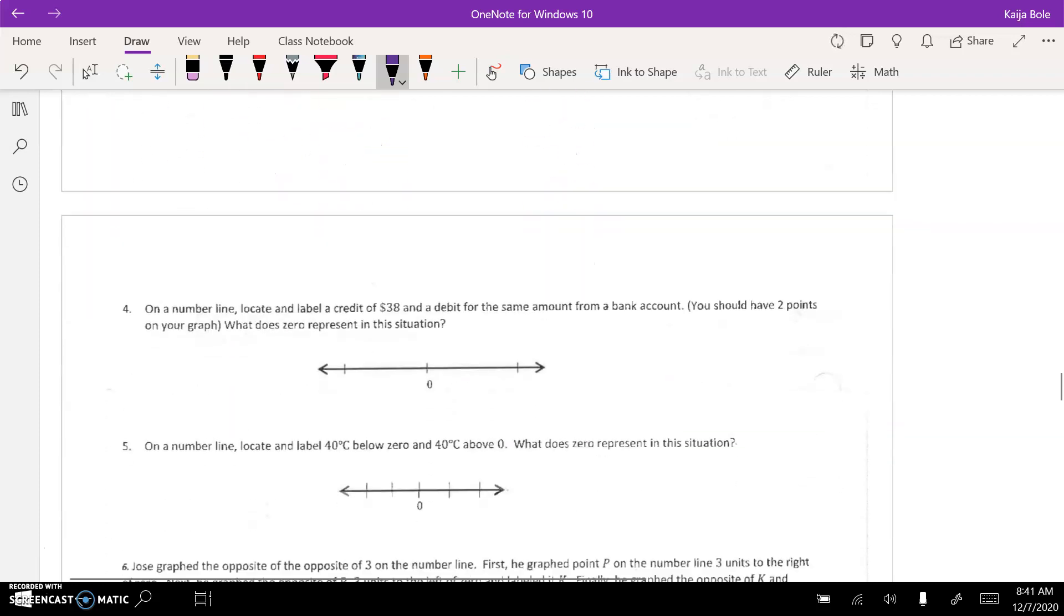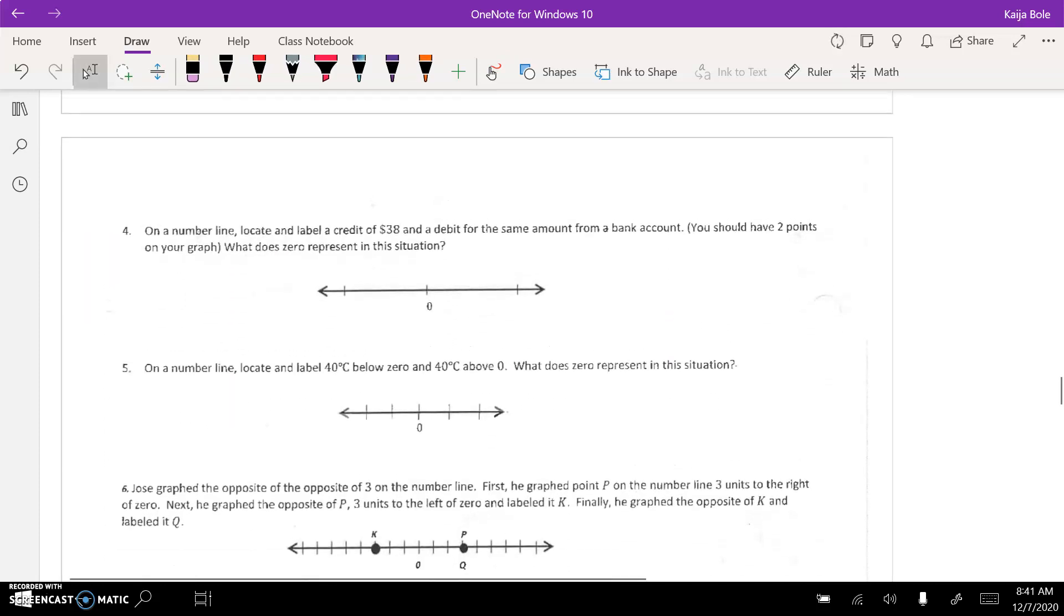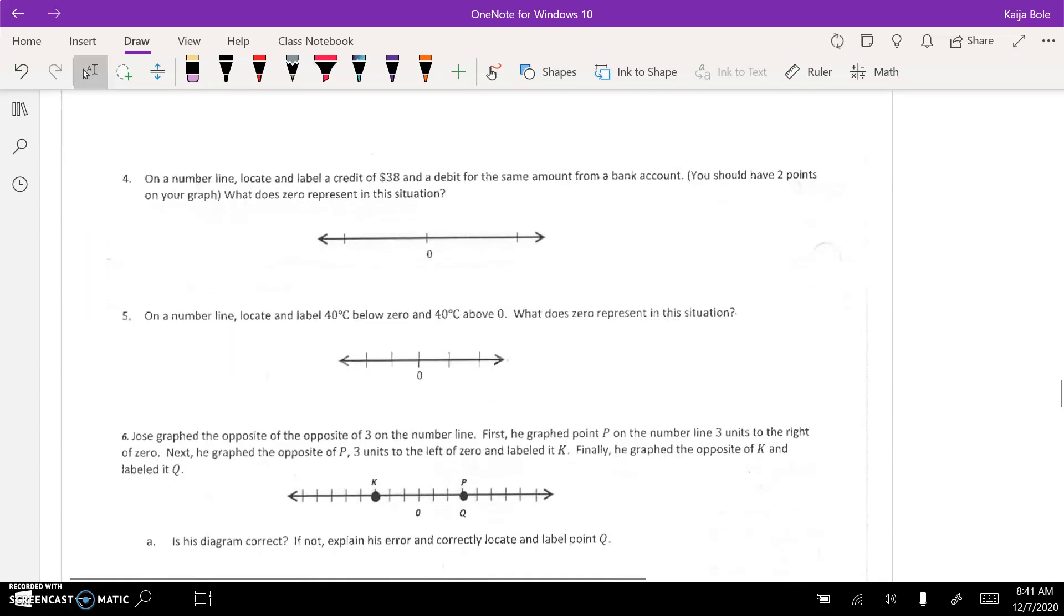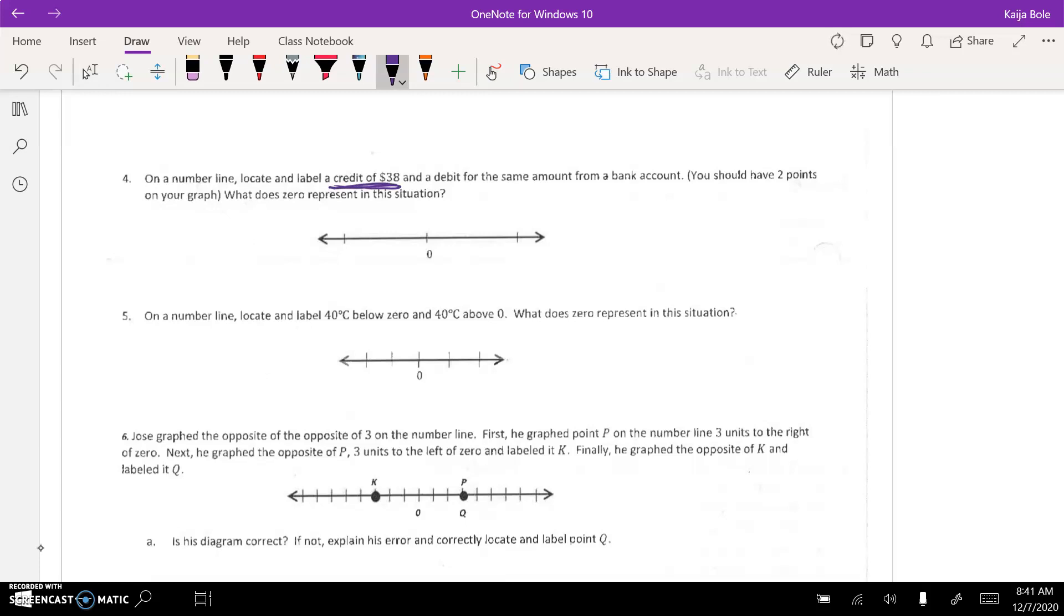Okay? Next, number 3. Number 4 and 5, kind of similar. Number 4 says, on a number line, locate and label a credit of $38 and a debit for the same amount. You should have two points on your graph. What does 0 represent?